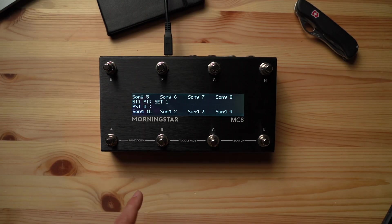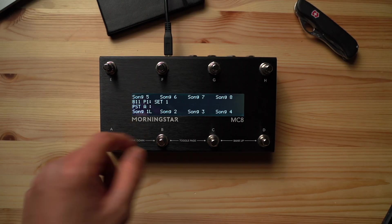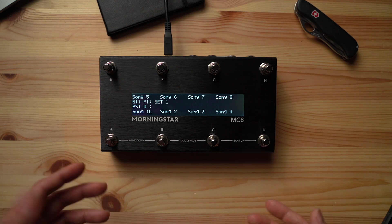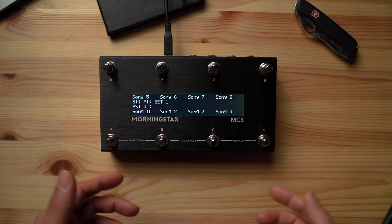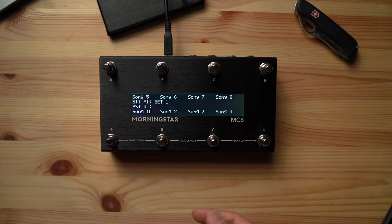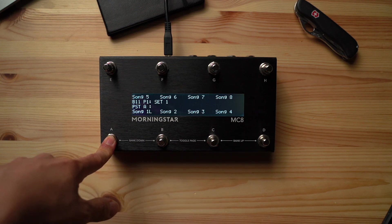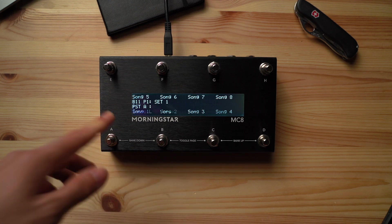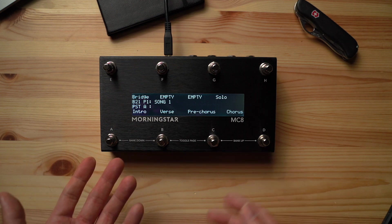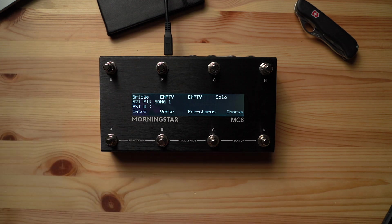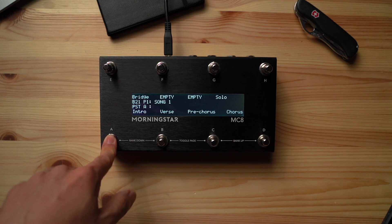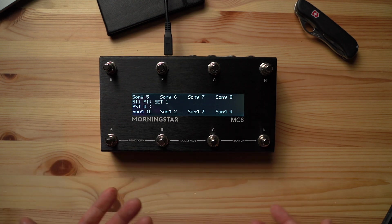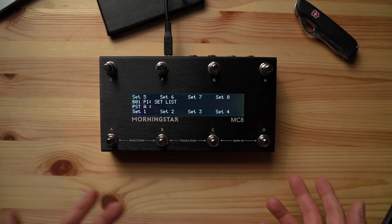So here in our setlist, I have added the letter L next to song 1, so that I know when I hold it down for 3 seconds and release it, it's going to bring us to the bank that has the presets programmed for that song. So now I hold this down, 1, 2, 3, release, and it brings me to the bank where I have the intro, verse, pre-chorus, chorus, bridge presets programmed for the song. And when I double tap switch A, it takes me back to the song list. And then when I double tap switch A again, it takes me back to my home page.